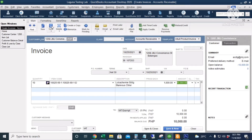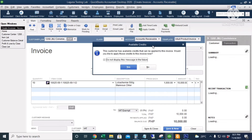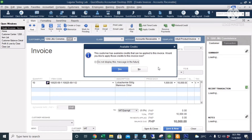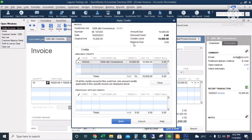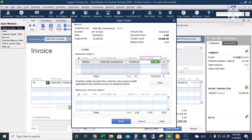I will click Save. QuickBooks will prompt you that there's a credit for this customer account. We'll click Yes. It brings up the Applied Credits window and as you can see, it will automatically apply the 10,000 advance payment to this invoice. Make sure there's a check mark here. The amount to pay — the amount we're going to apply to the invoice — is 10,000.